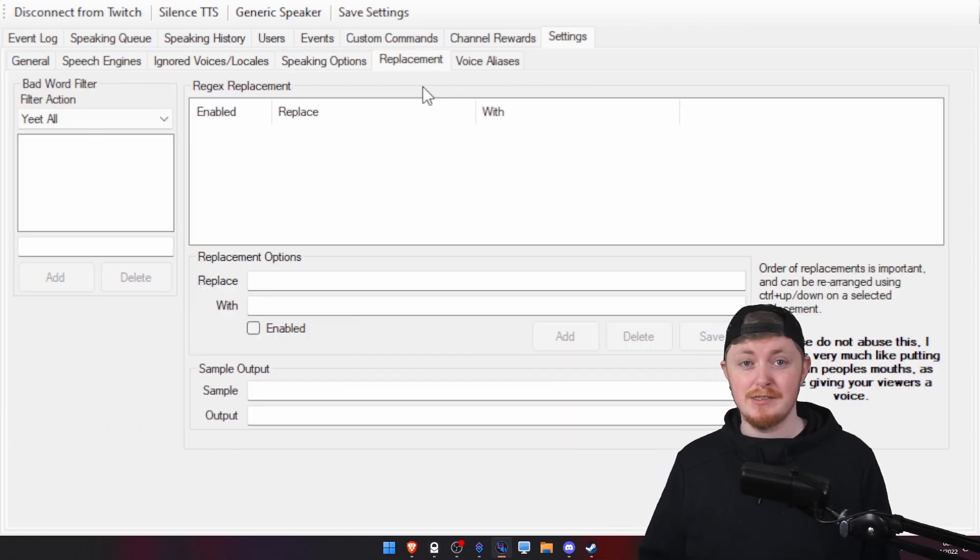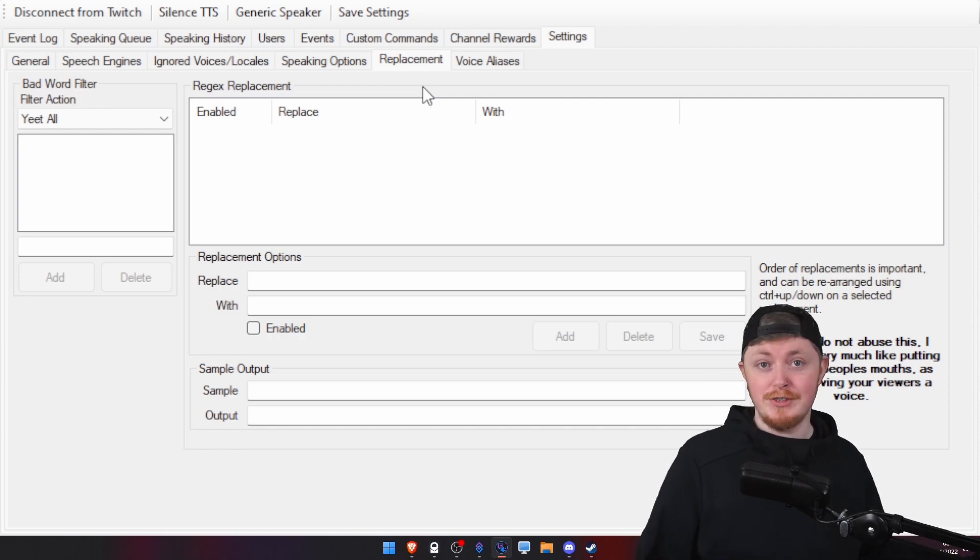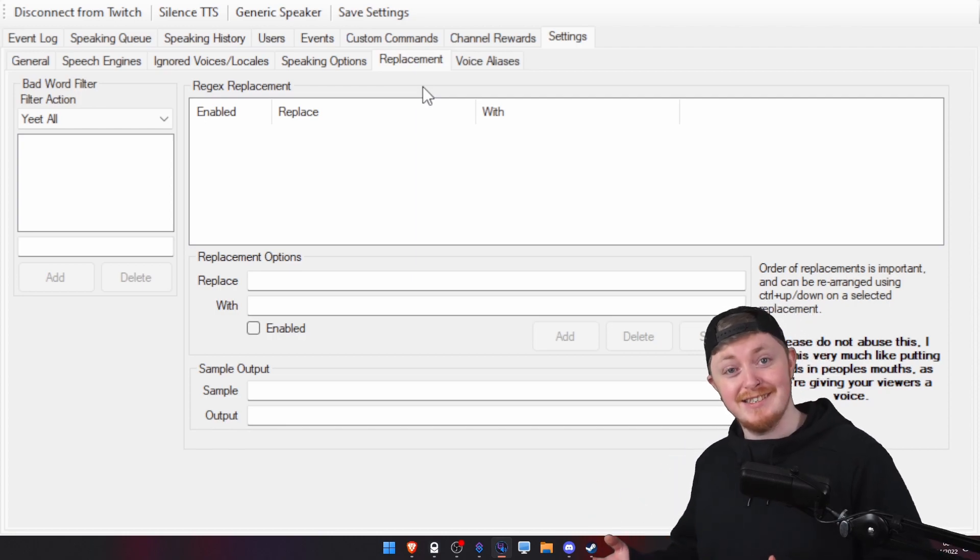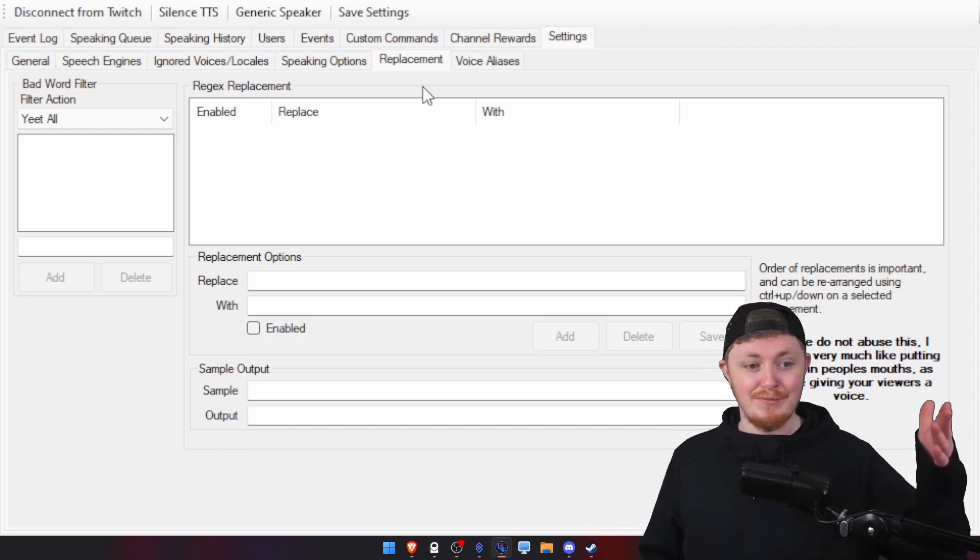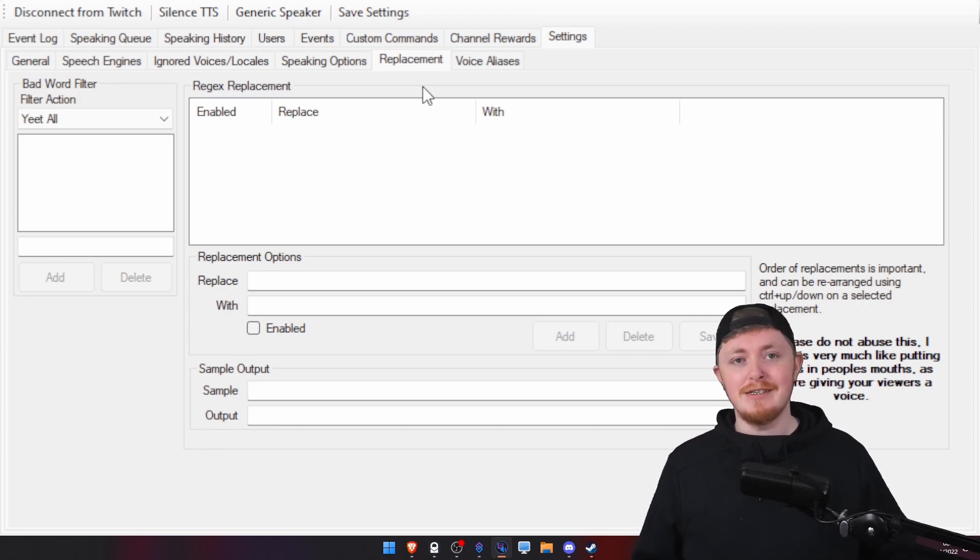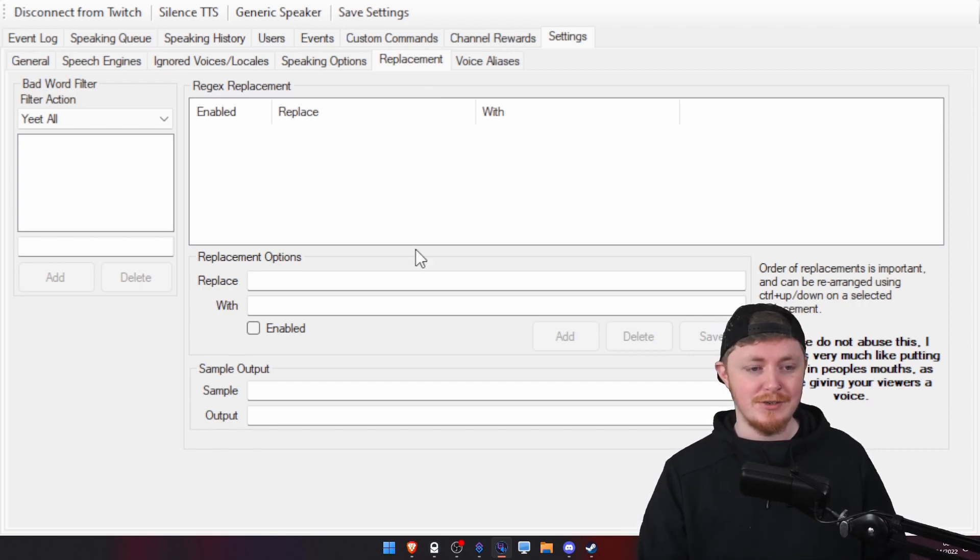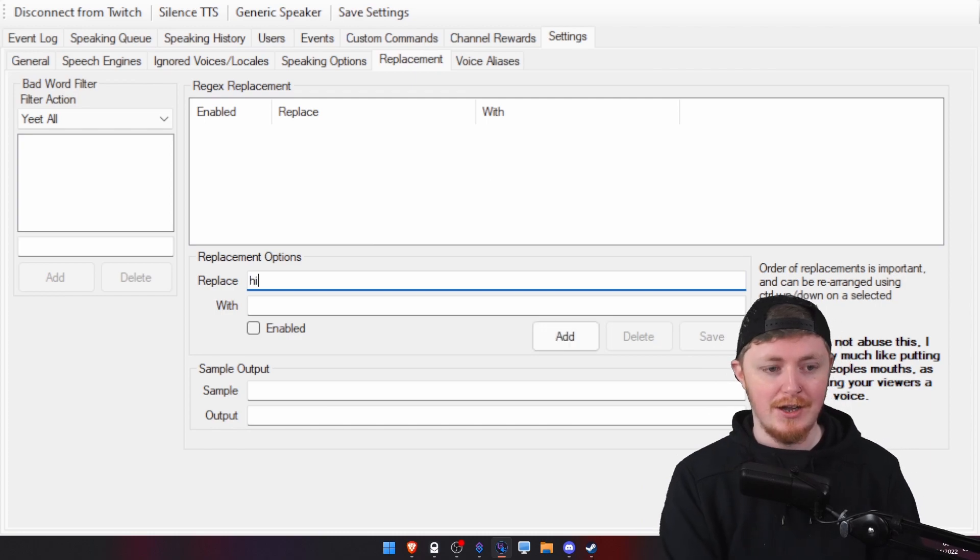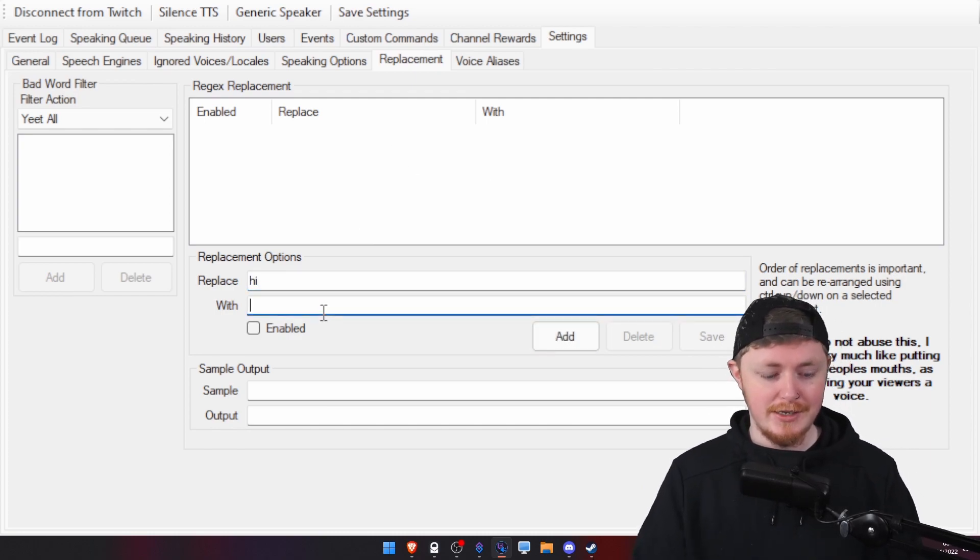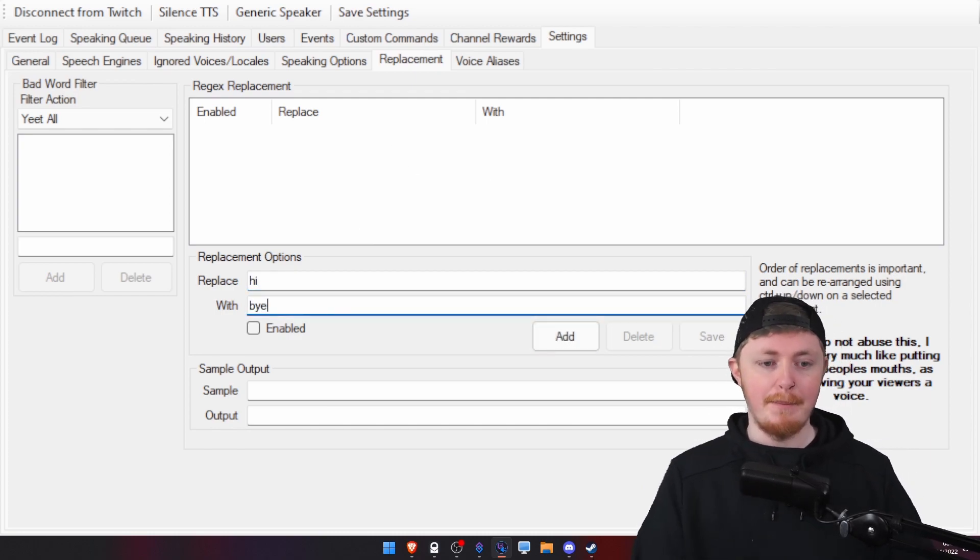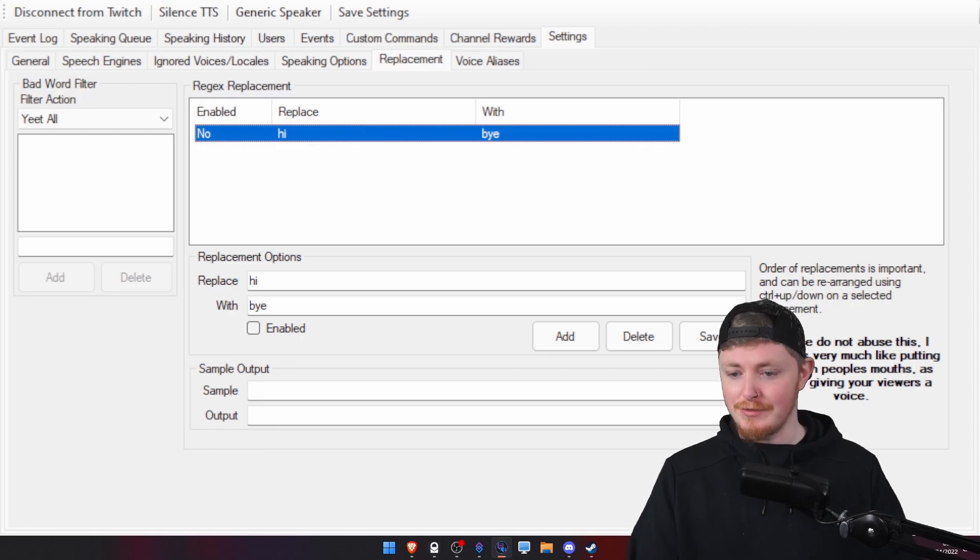You can do replacements as well. So, let's say if someone calls you a bad word, you can make the TTS say a good word. It's something that I haven't personally set up, as you can see here, but you easily, easily could. So, let's say if someone comes in and says hi, we can make TTS say bye.